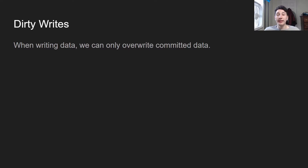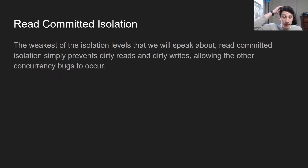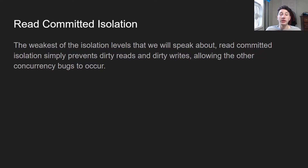Dirty writes: when writing data we're not going to overwrite non-committed data, so we can only overwrite committed data. How do we solve this? For every single object we just put a lock on it and you can only have one writer thread operating on it at a time — if the write has not yet been committed, the transaction is still holding the lock, and the second it commits or aborts, the lock is released. The whole point of read committed isolation is that it's the weakest isolation level — it solves dirty reads and dirty writes. It's pretty easy to implement and doesn't take too big a performance hit, which is why it can be useful.